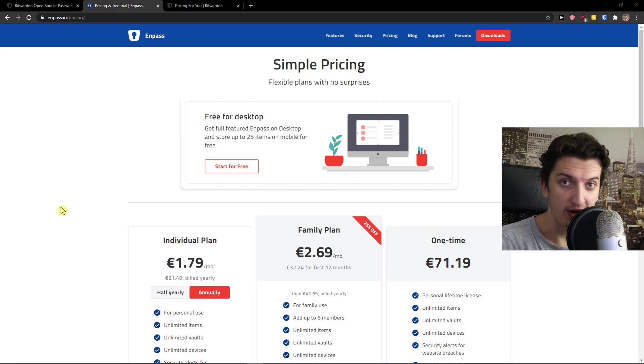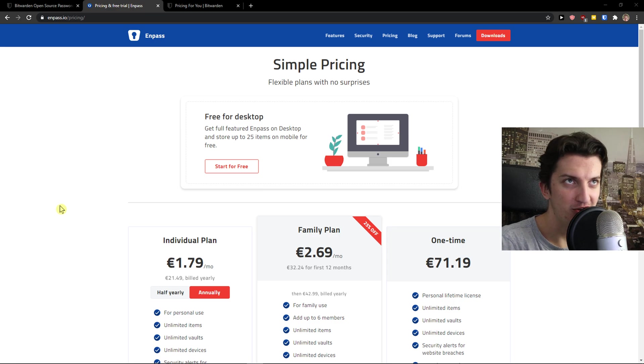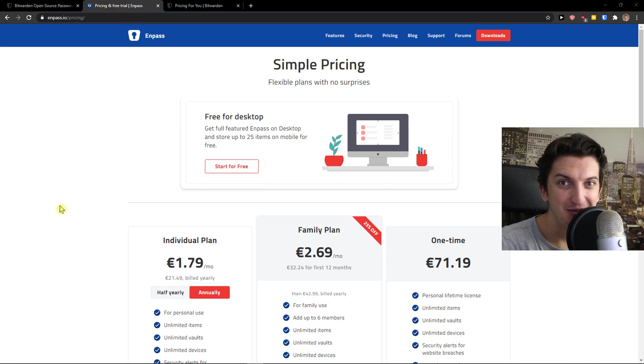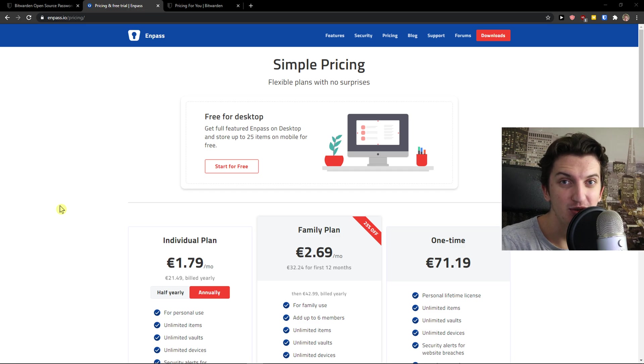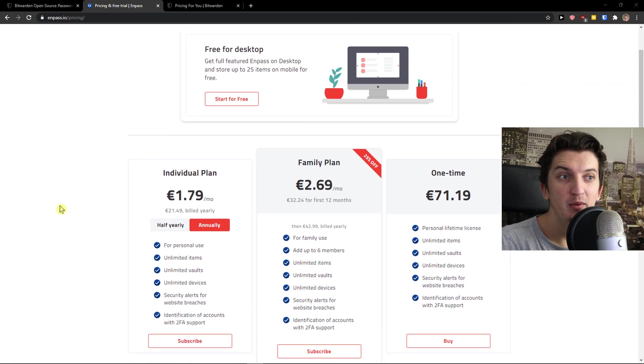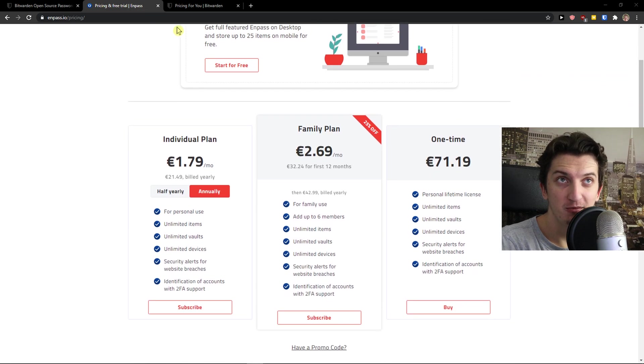Now both of these tools are great. I'm not paid by N-PASS or Bitwarden to say one is better than the other. I'm just going to give you my honest review. When we talk about the pricing plan,